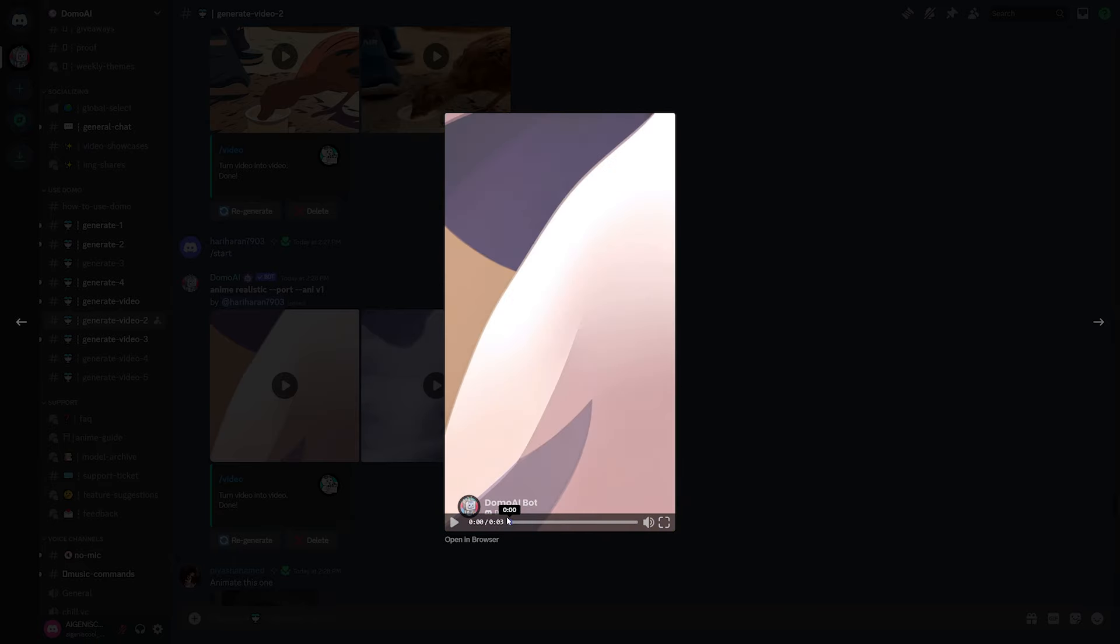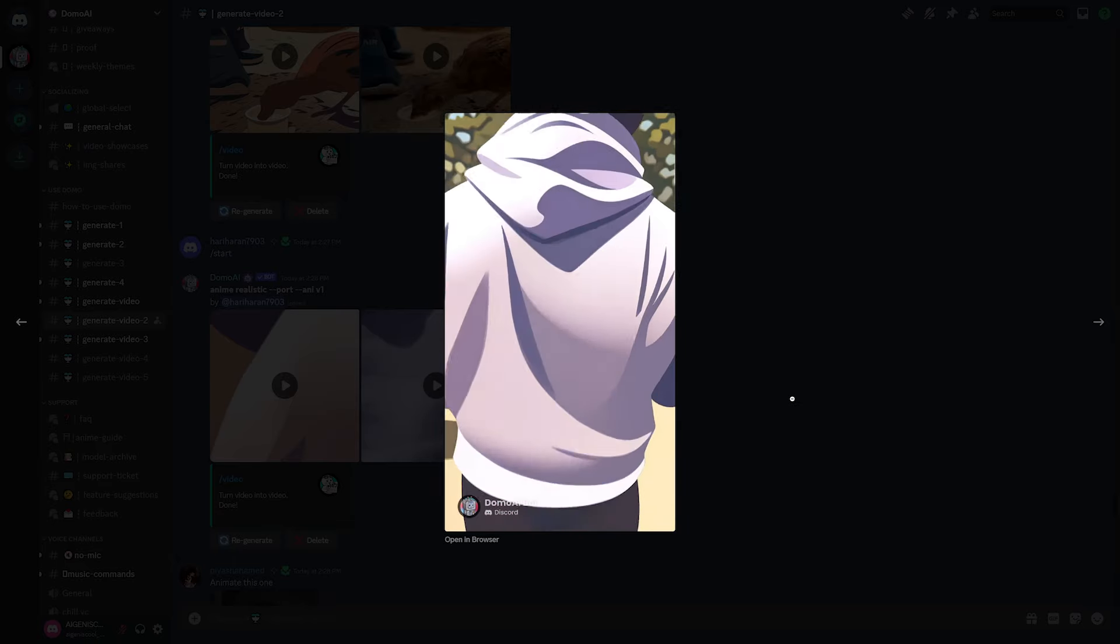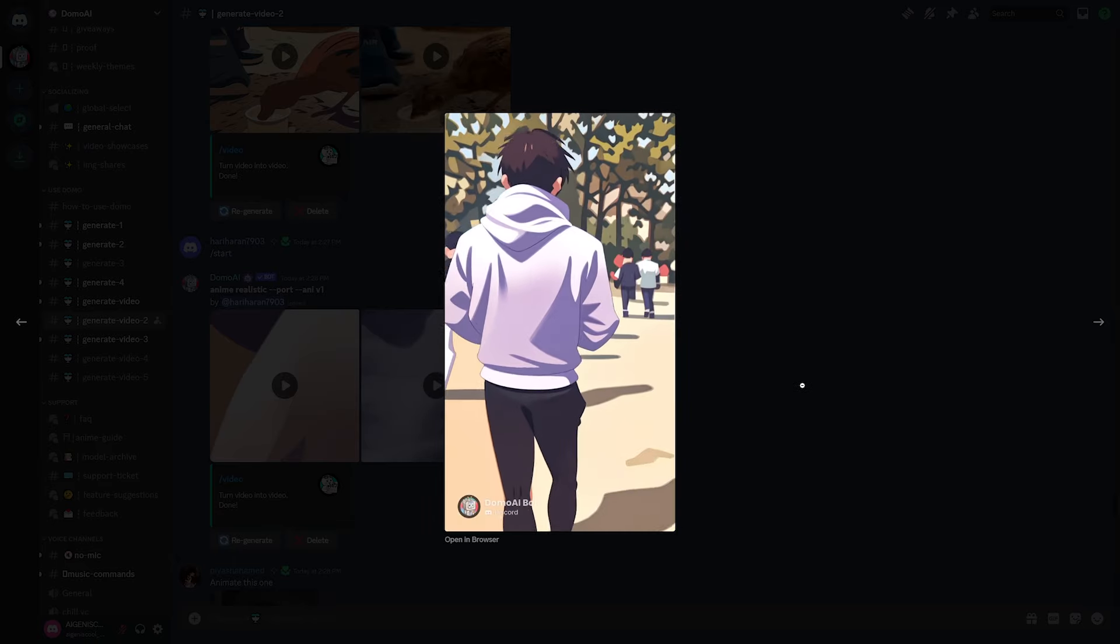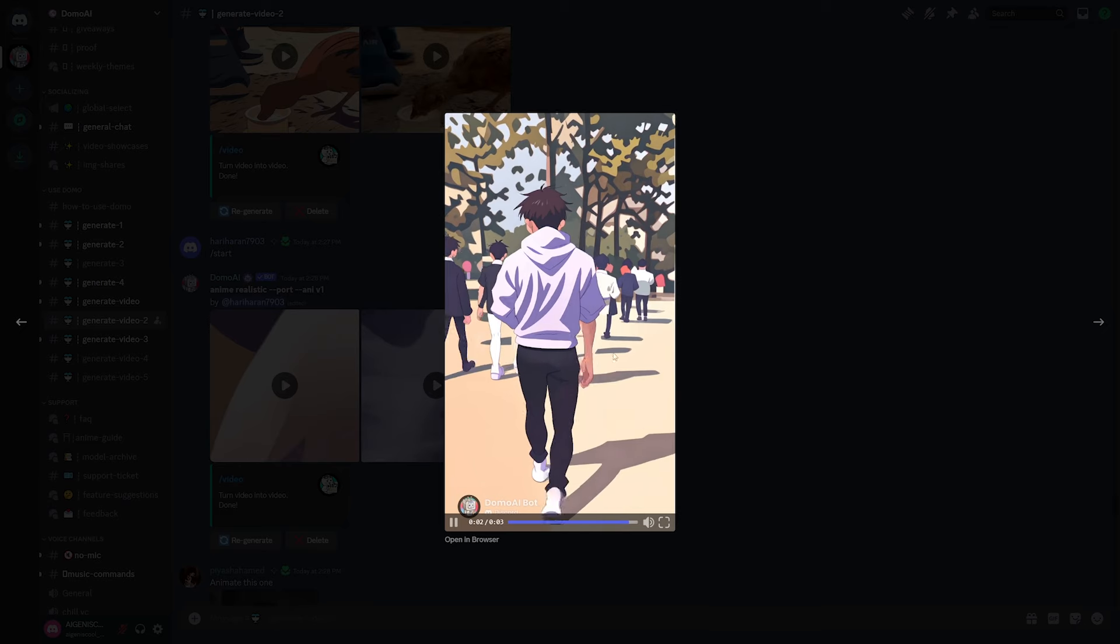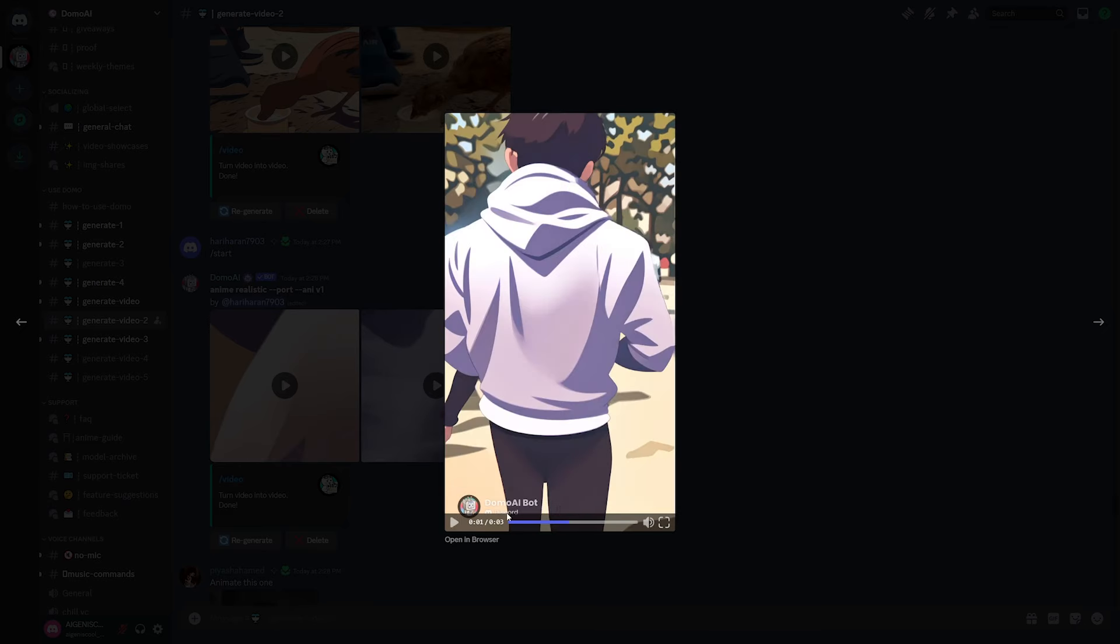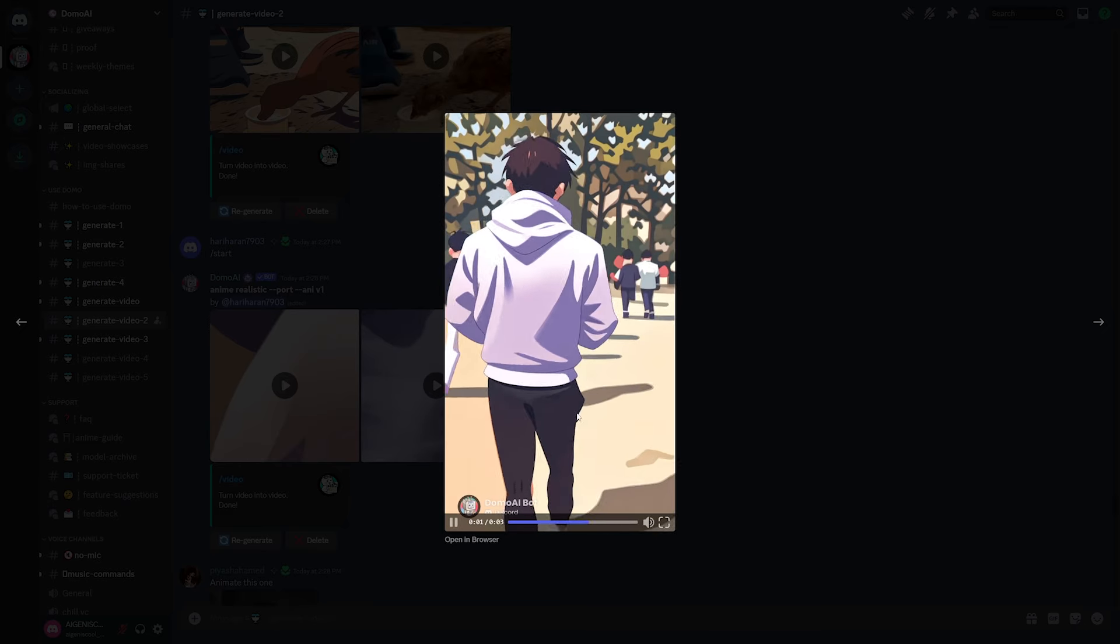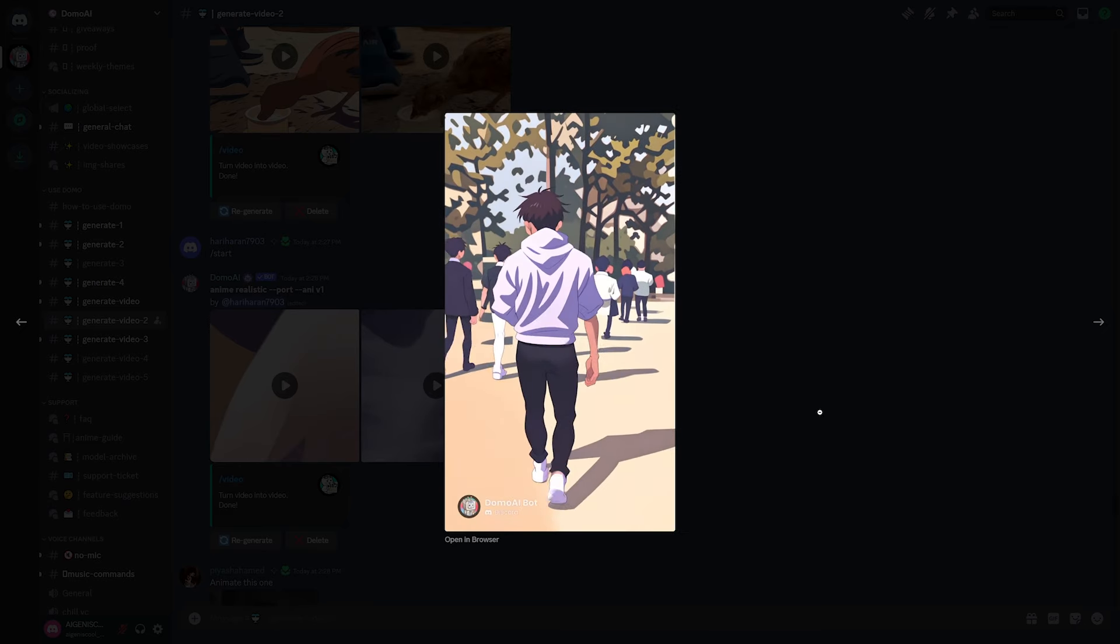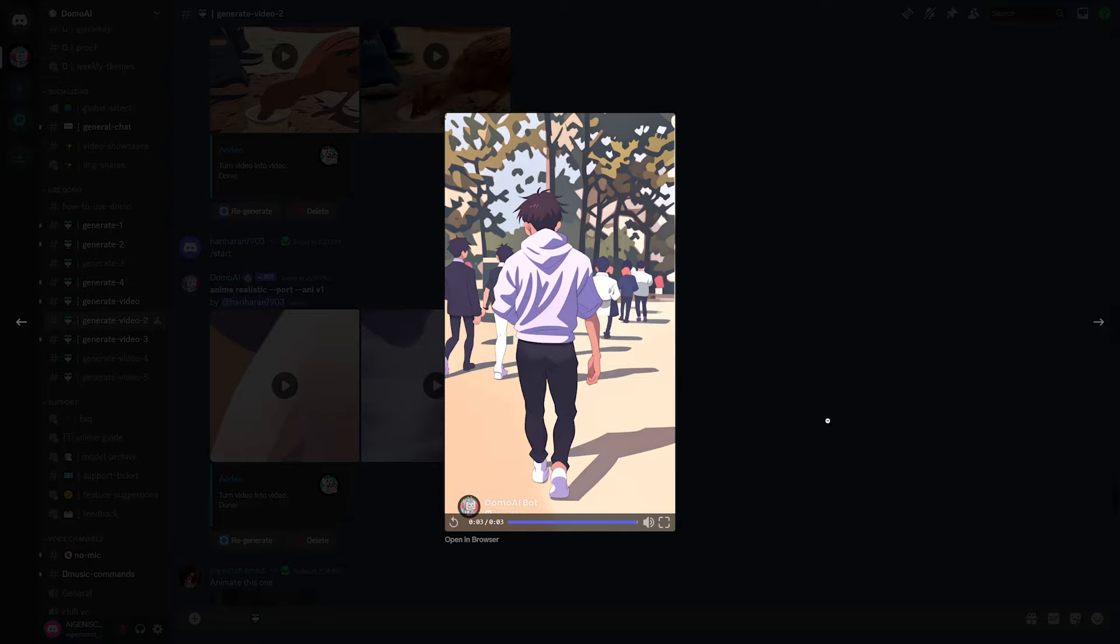And would you look at that? Look at how consistent this is. You can clearly see that there's no changing, like even in the legs, it looks amazing.